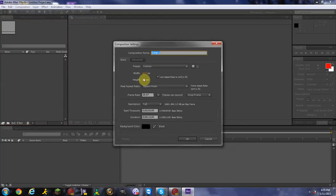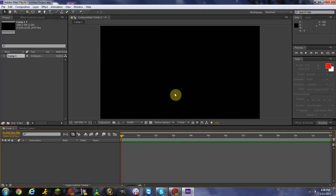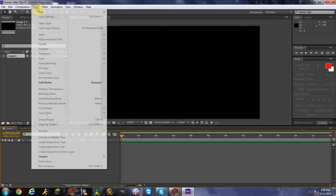First, go to Composition up here and click New Composition. Width and height you can keep the same or change if you want. For Duration, set how long your composition is going to be — I'll leave mine as is. Then click OK. Next, go to Layer up here.